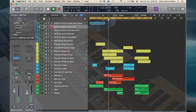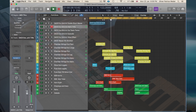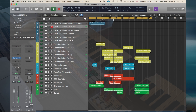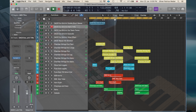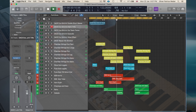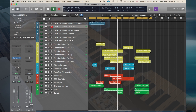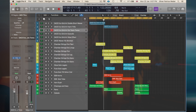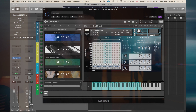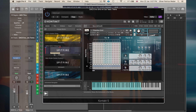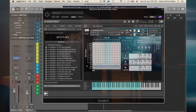Then we've got Harmonic Trails - one of my favorite ones. Just have a listen. Really, really stunning. Let's lay something down with the Harmonic Trails here.